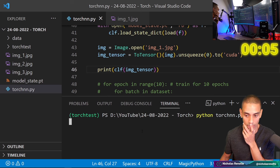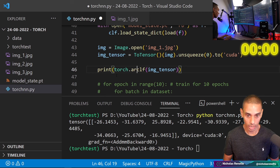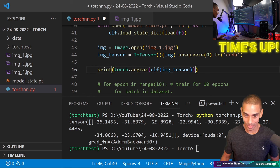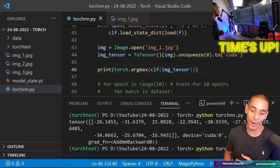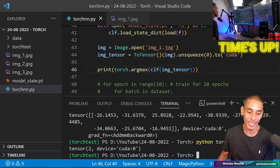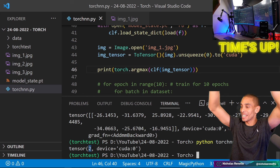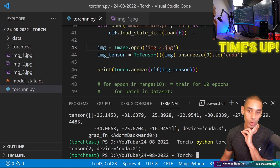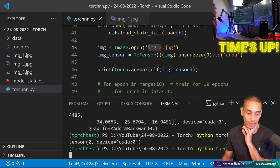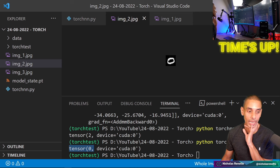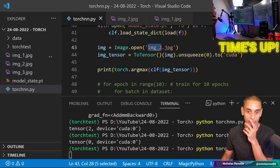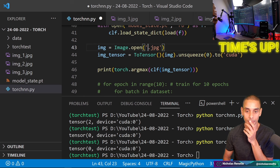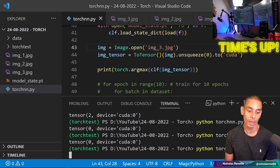We print torch.argmax(clf(image_tensor)). Let's run it — boom, it's predicting 2. How good is that! Then I change to image_2 — that's tensor 0, so it's predicting class 0. Then image_3 which is a number 9 — boom, number 9. I'm taking that as a win — we managed to train that model and make predictions.